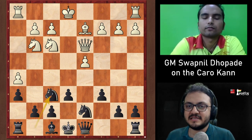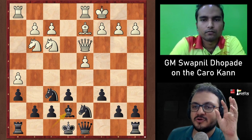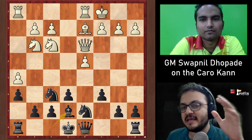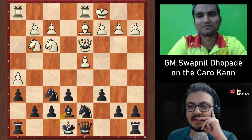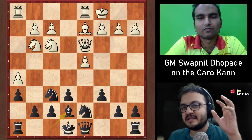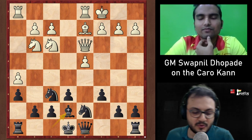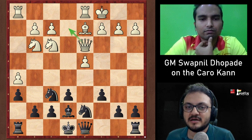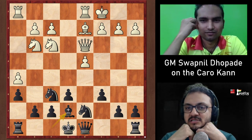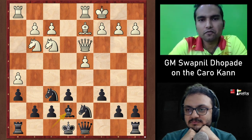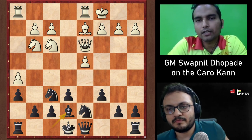After Nf6 and White's long castles, Black plays Be7 preparing short castles. The host admits the Classical Variation position was always stressful — White could prepare g4-g5 very quickly. Swapnil confirms that if White gets in g4, it's really dangerous: g5 comes smoothly and Black faces a difficult kingside attack.